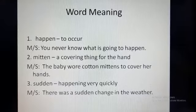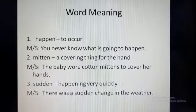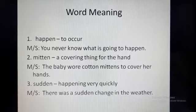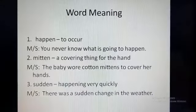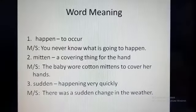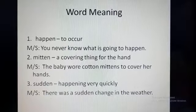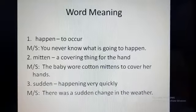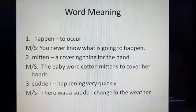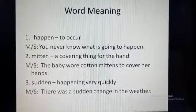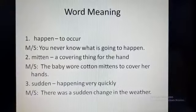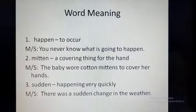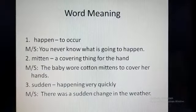Now I will give you the meaning of the difficult words. Do not memorize the meaning. Try to understand the meaning so that you can easily use the words to make any sentence. For your ease, I have given examples of sentences here. Number one: Happen. Happen means to occur. Example sentence: You never know what is going to happen. That means we do not know or have any idea about what will occur.